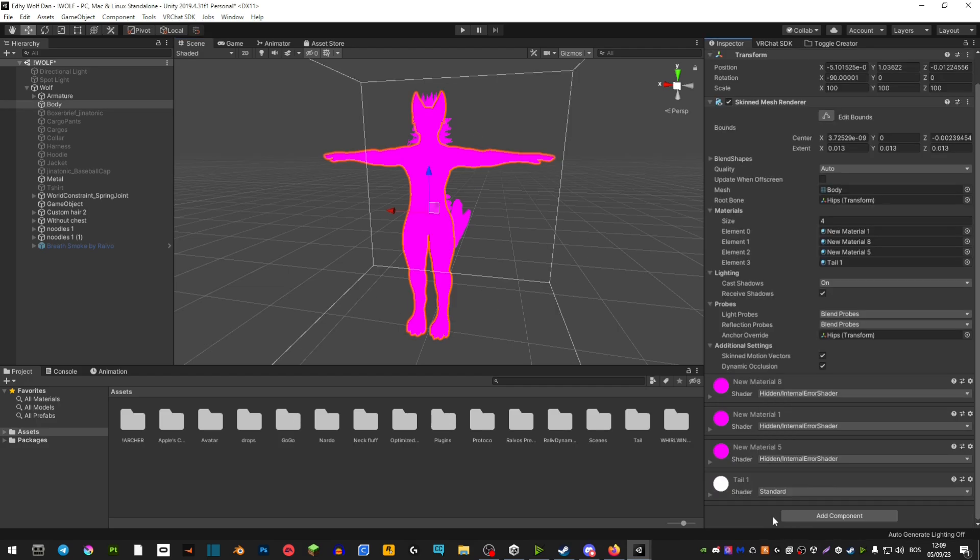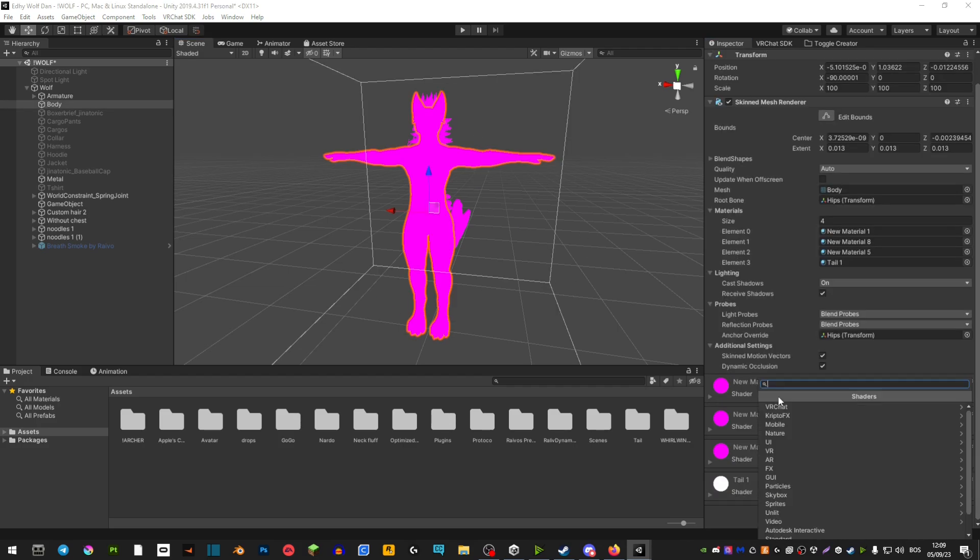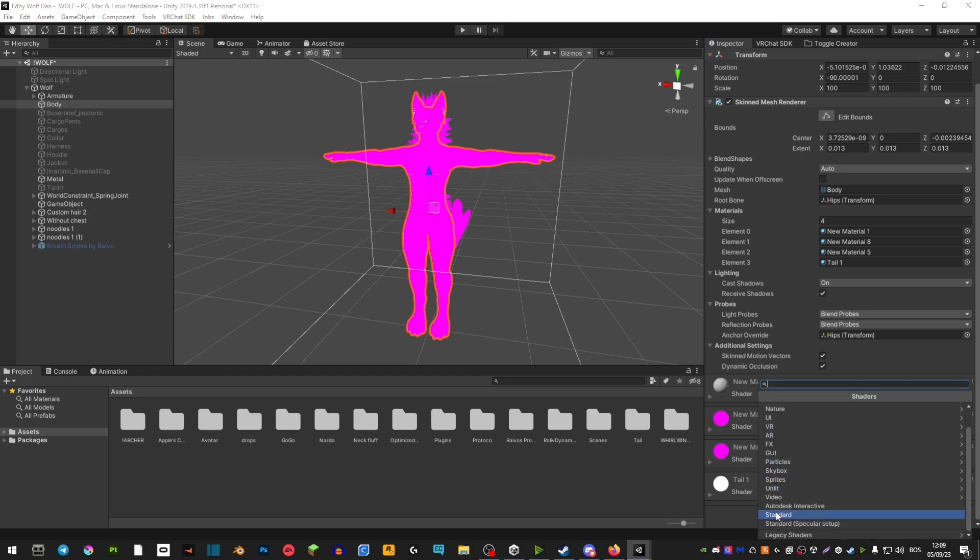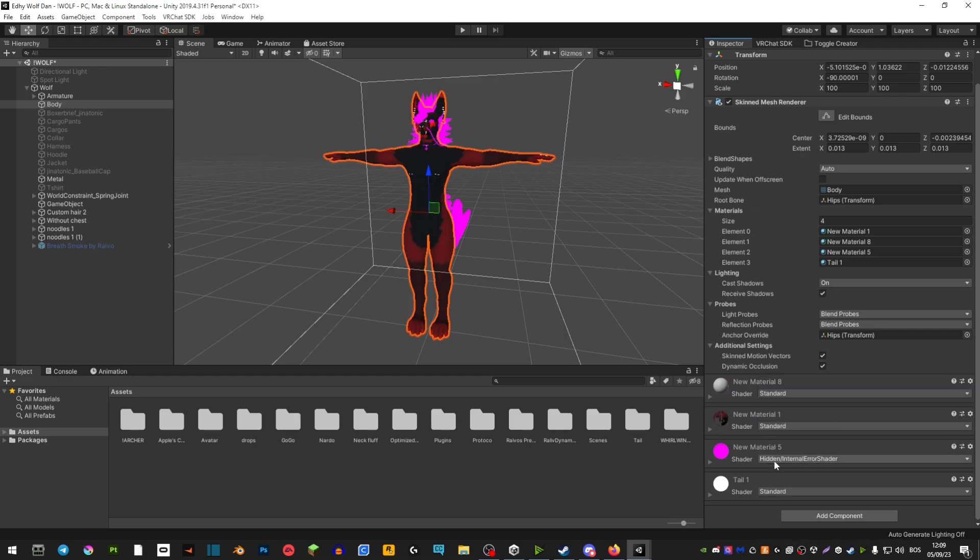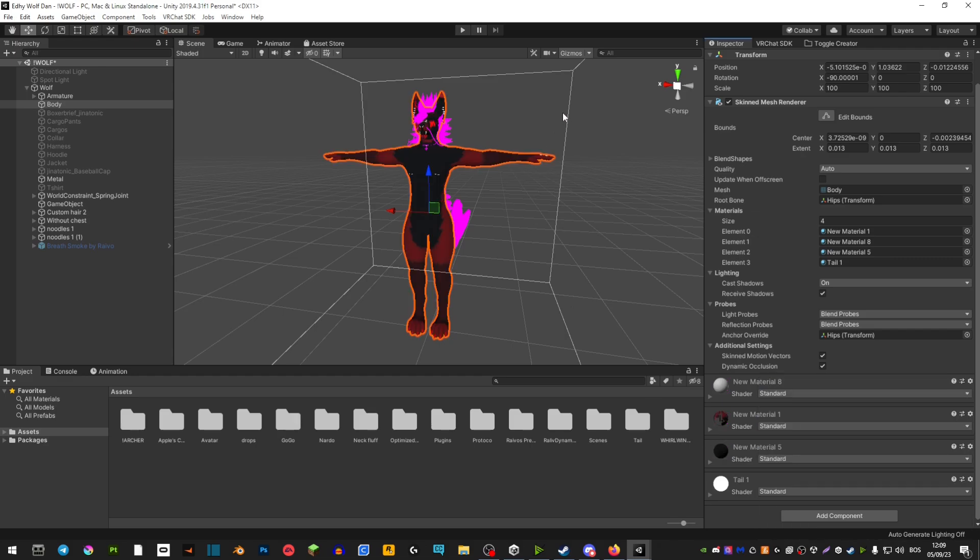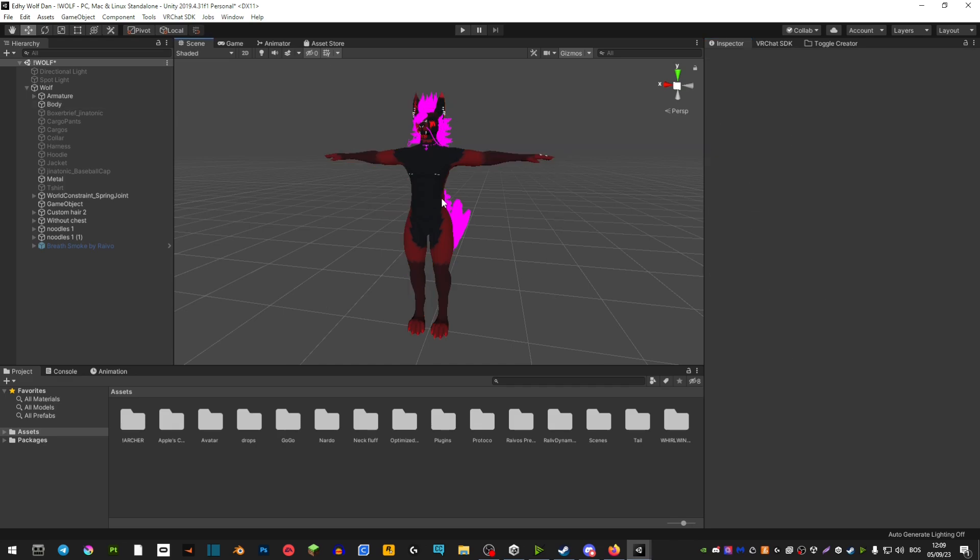In the meantime you can switch to standard shaders so that at least your avatar is not all the way purple. So you can just switch to the default standard shader and you would have to do it for the entire set of materials.